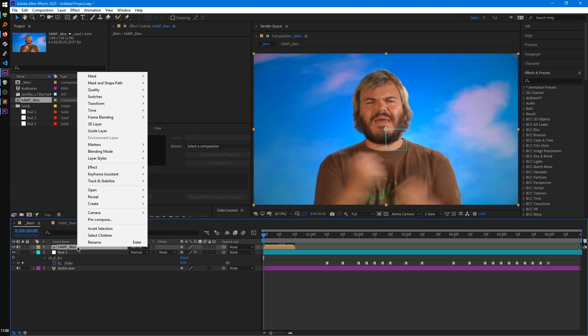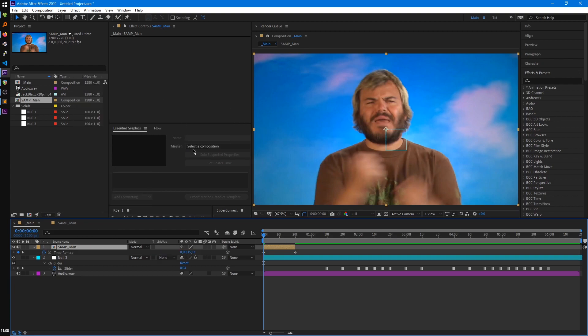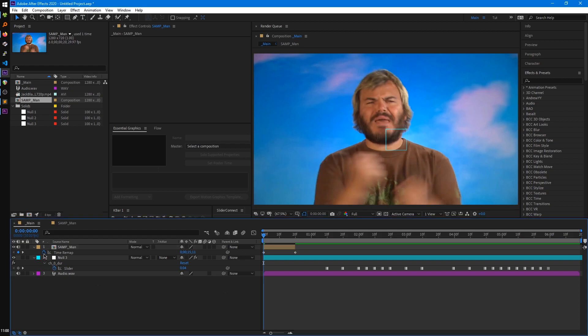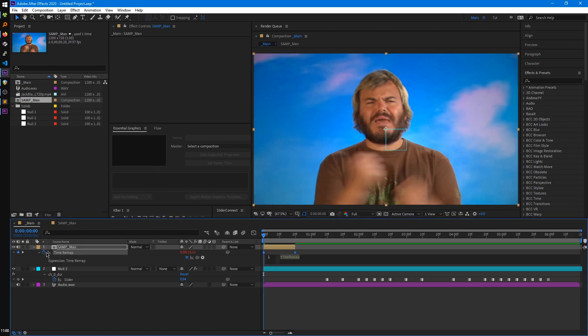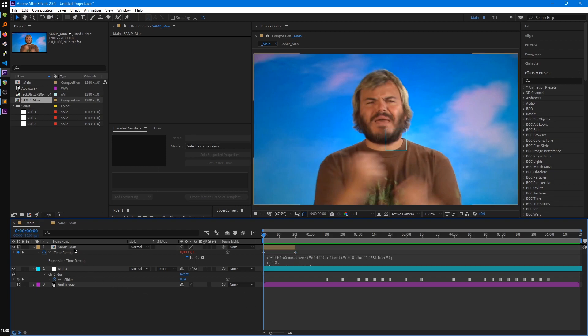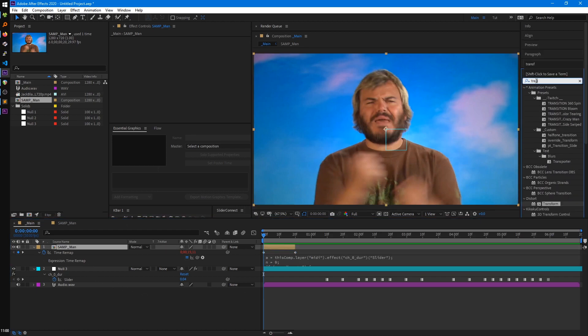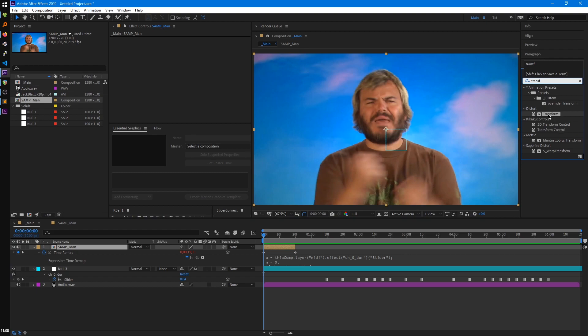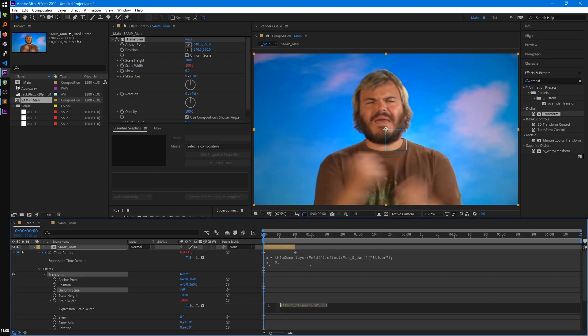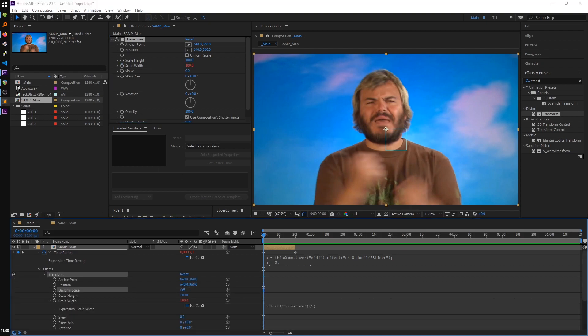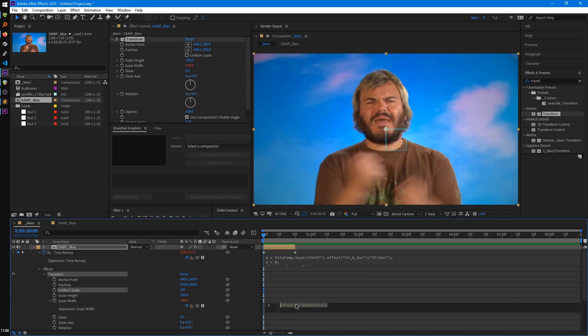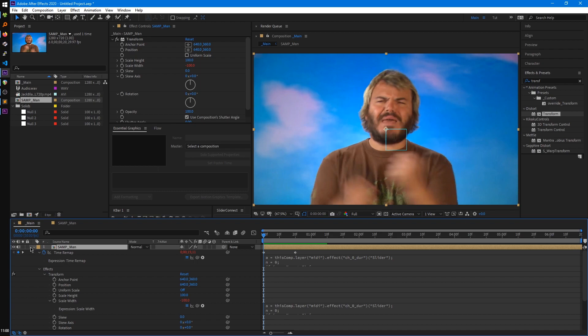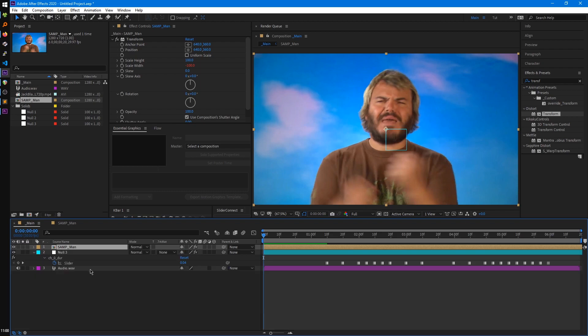So we're going to right click on the layer, go to time and enable time remapping, take our first expression. I'll click on the stopwatch, paste it in. And for our second expression, we're going to add the transform effect. Uncheck uniform scale. I'll click on scale width. And we'll take our second expression, paste it in there. Extend this out to the length of the composition and then mute it as well. So we don't get the audio from the original clip. And this is what you should have.